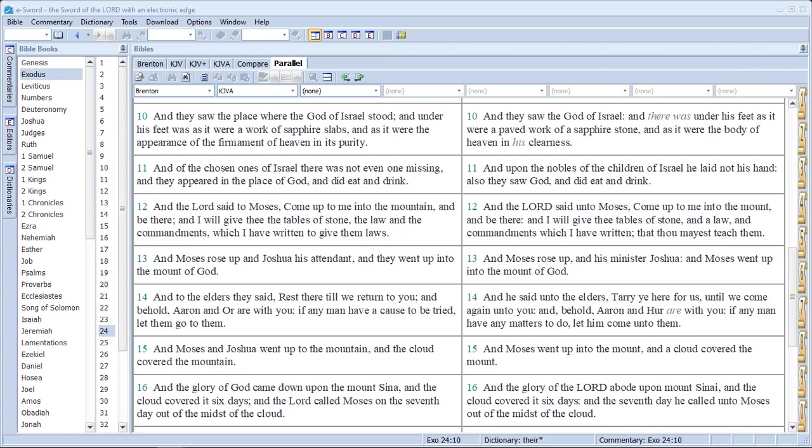And then we have the words here, slabs, sapphire slabs versus stones. And the appearance of firmament, purity, as it were, the appearance of the firmament of heaven and its purity. So these slabs were blue, a sapphire blue color. Under the feet, so they saw the place where Elohim stood, and it's under his feet. It looked like a work of sapphire slabs. It looked like the appearance of the firmament of heaven and its purity.